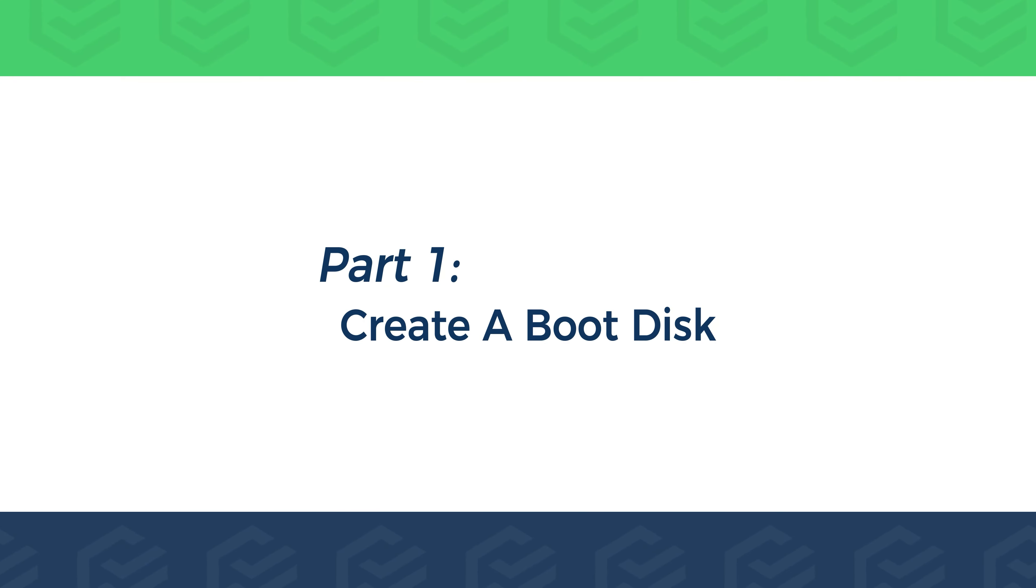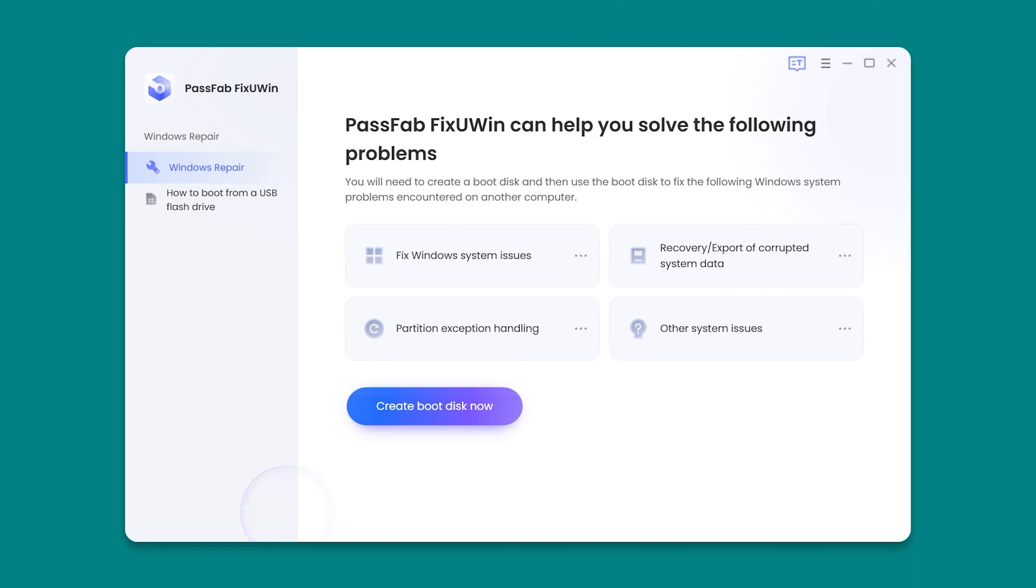Part 1. Create a Boot Disk. Launch PassFab FixUWin. Click on Create Boot Disk Now.